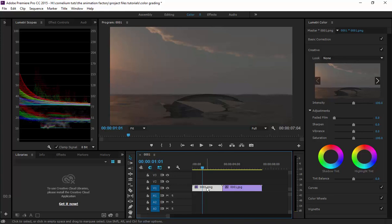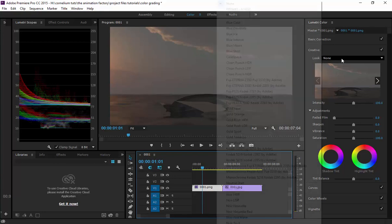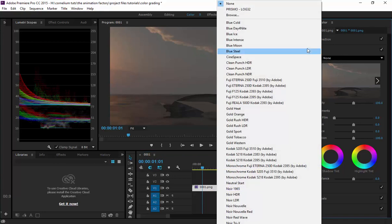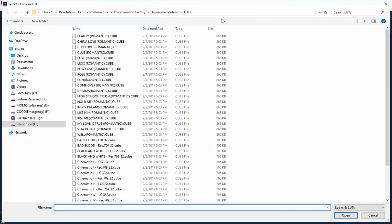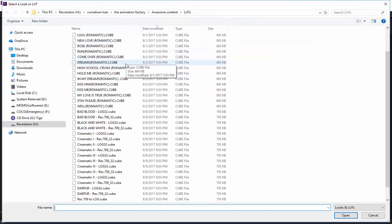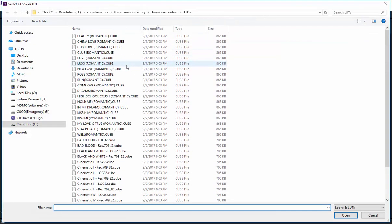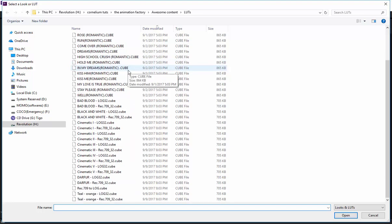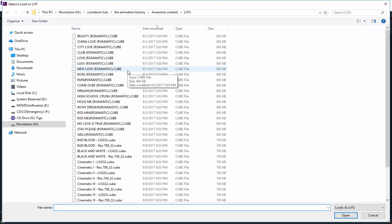You must make sure your clip is selected. Here on the part where it says Creative, you come here to the Look which says None for now. Then we just come here and we select one of these color grading presets that we have right here.